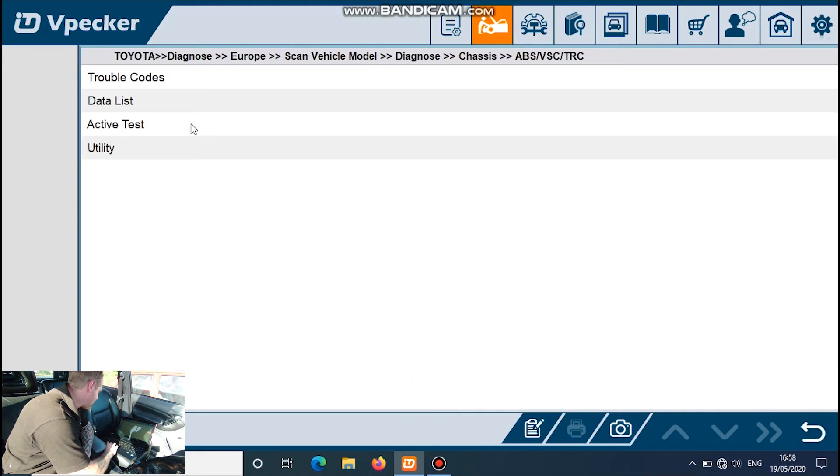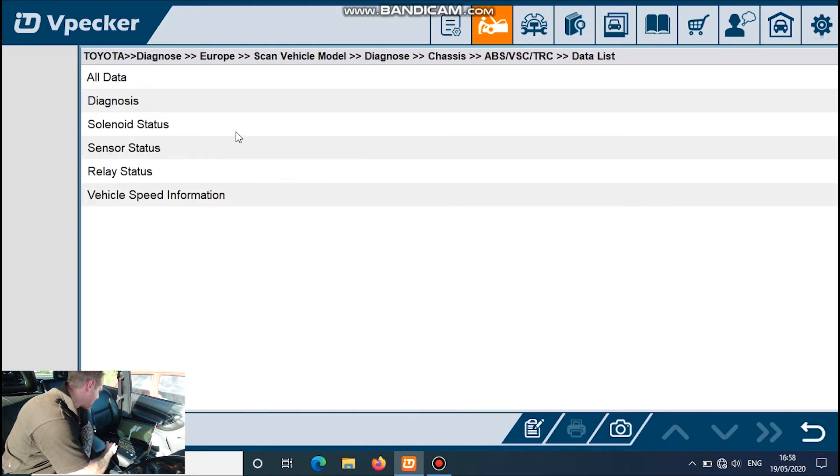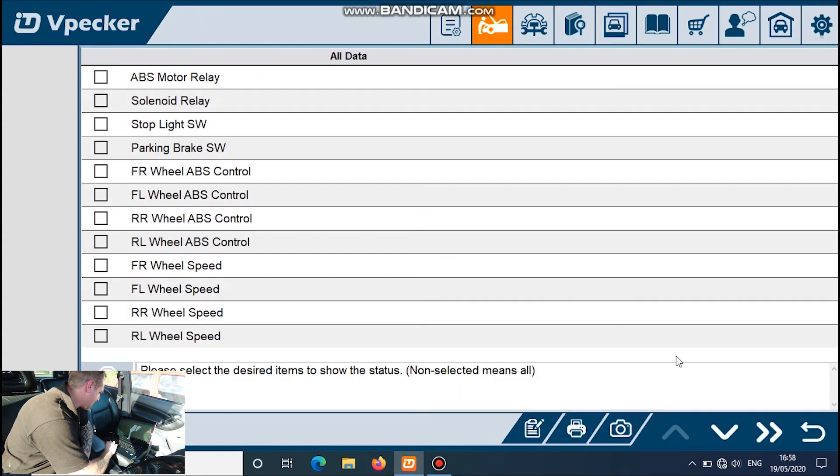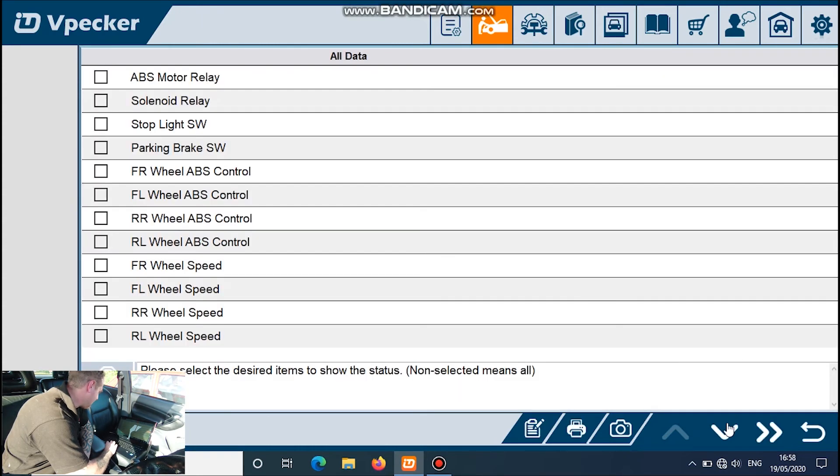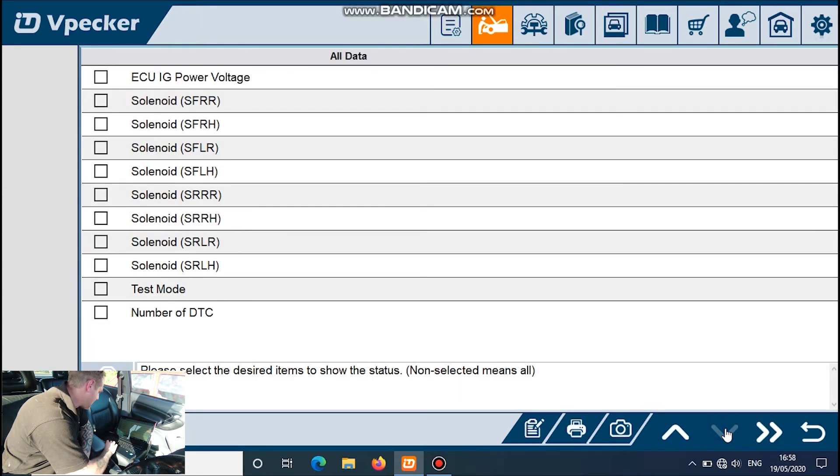We've got data list, quite a lot of data there, plenty of stuff.